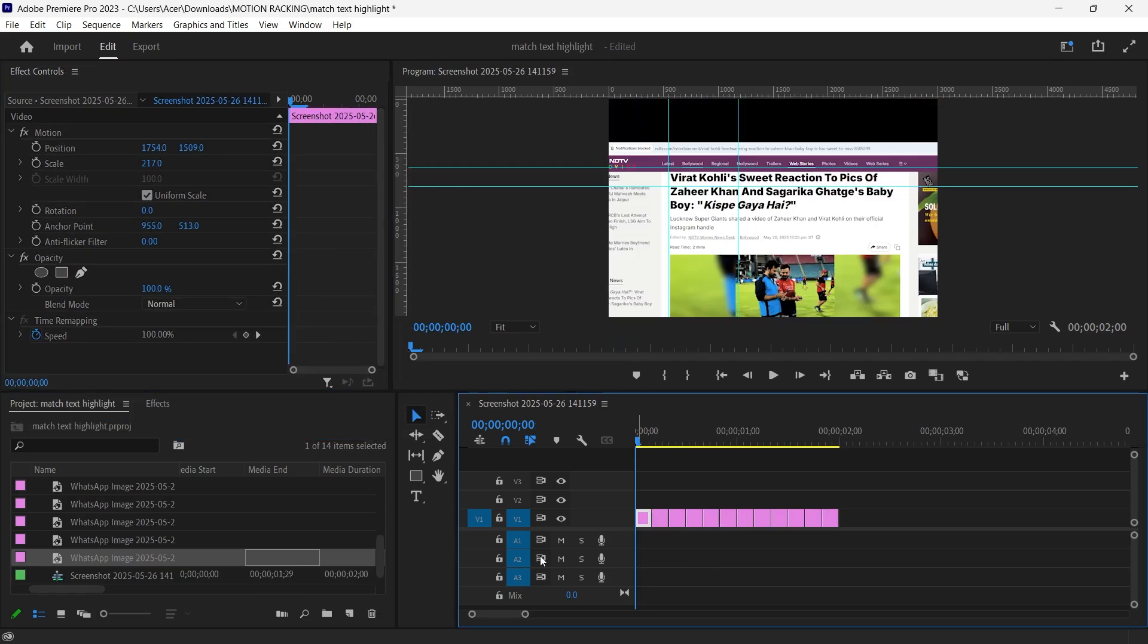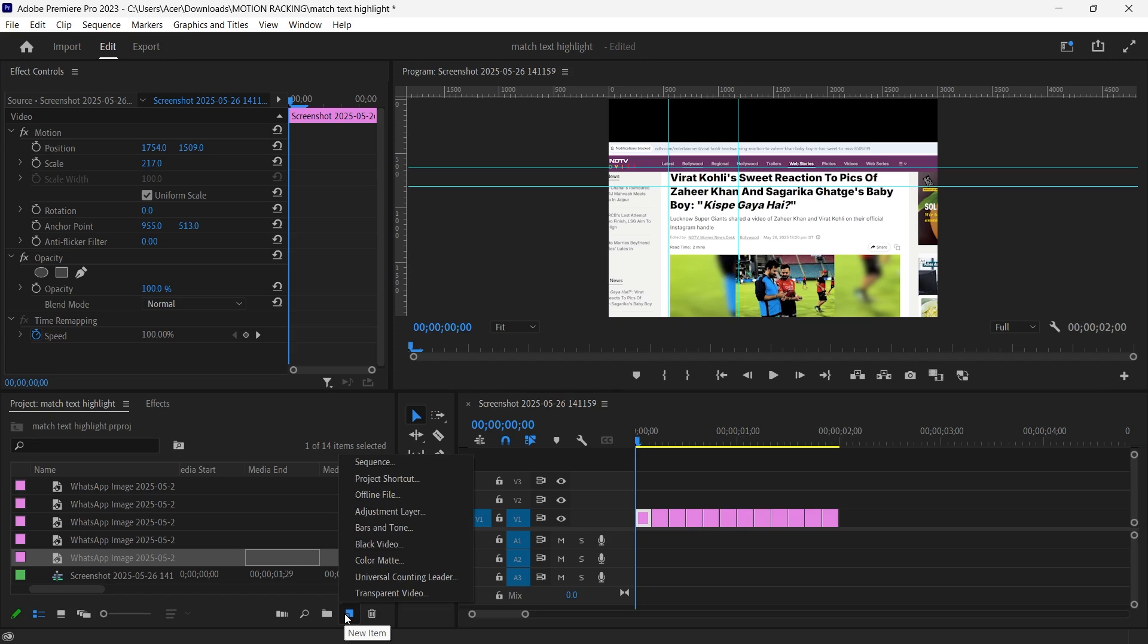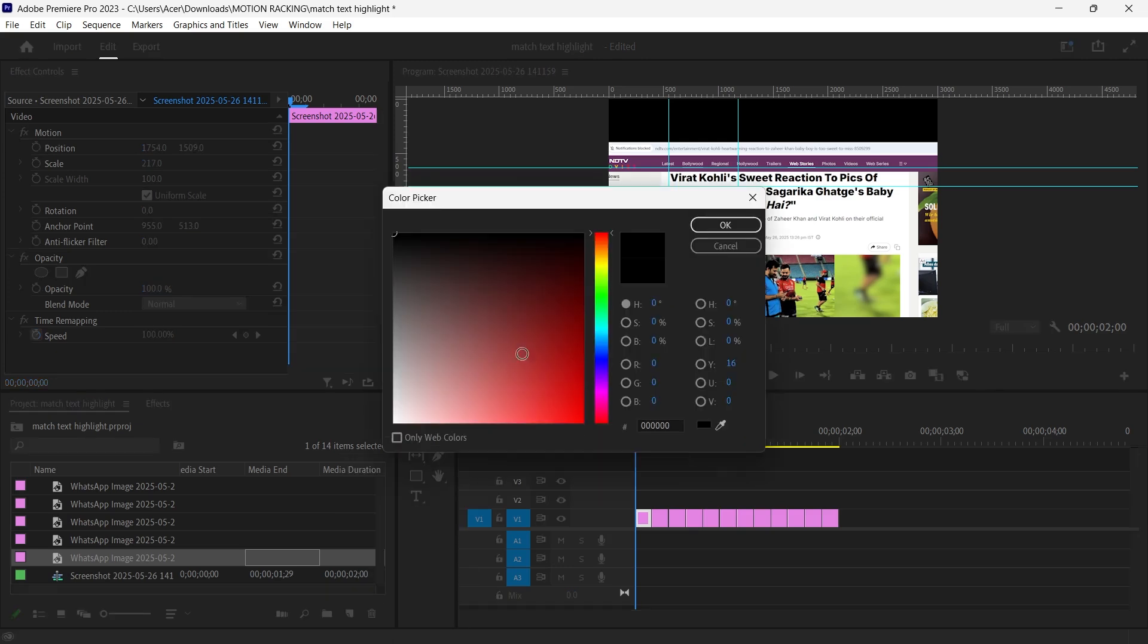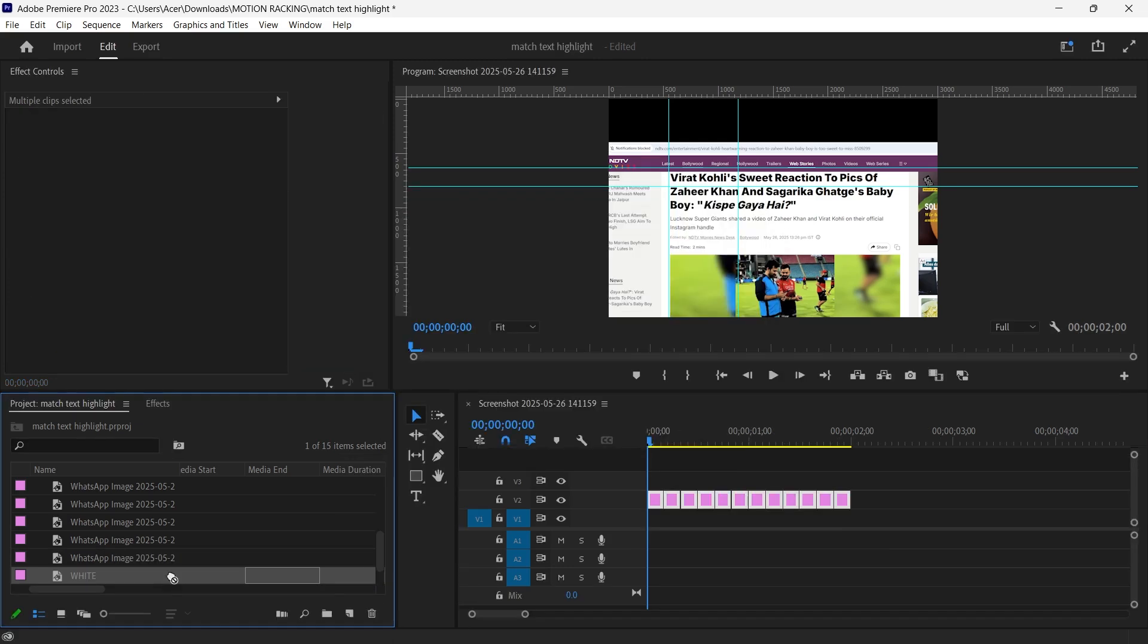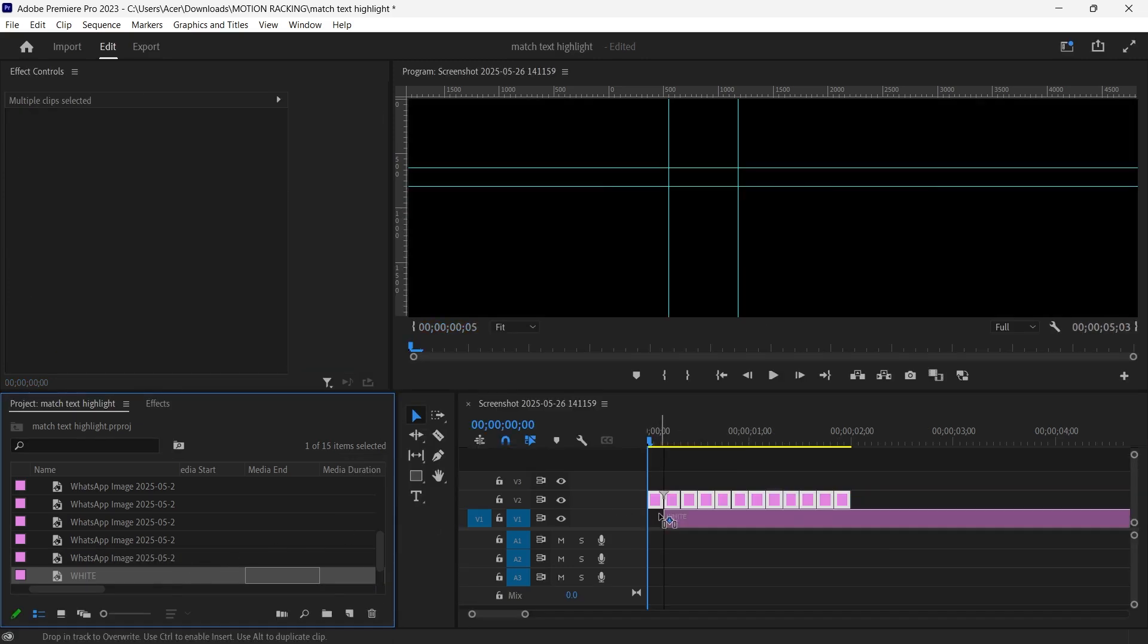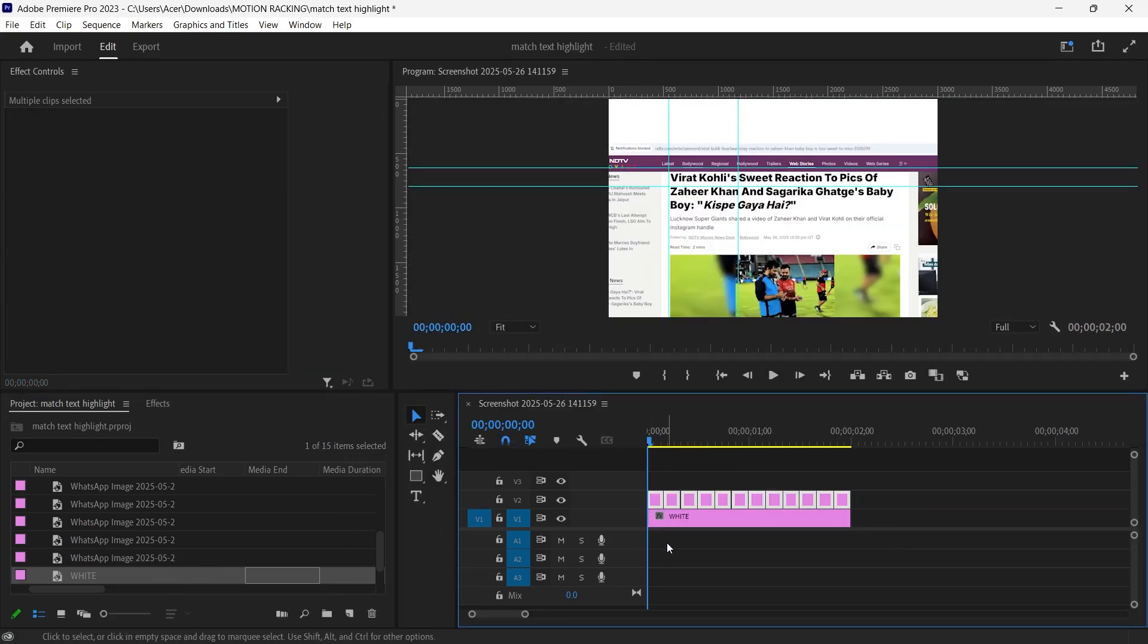Add a white background and go to the New Item button and select Color Mat. Choose white and drag the solid layer below all your images on the timeline. This keeps the background clean during cuts.